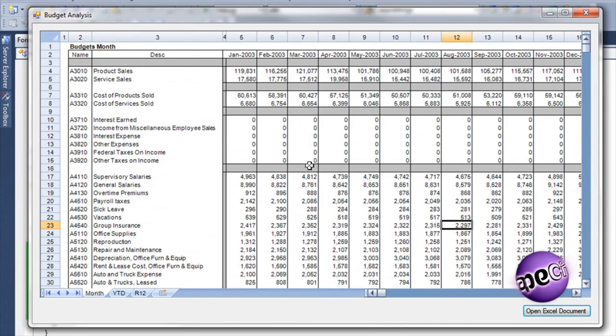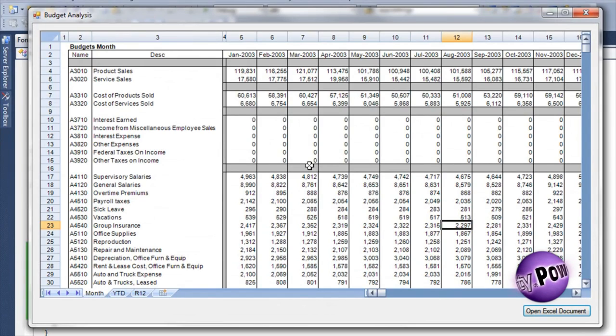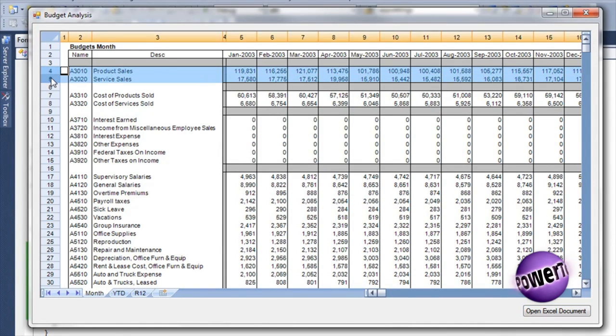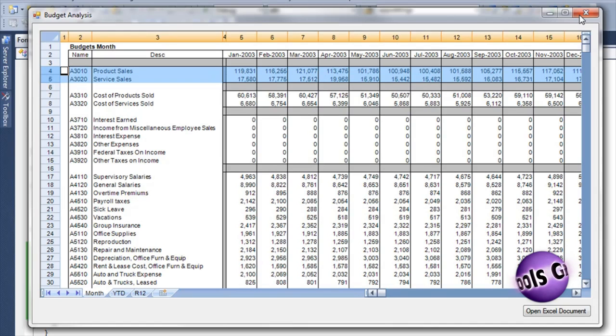Presented with this wall of numbers, it can be difficult to analyze the data. Let's start by looking at product sales and services sales. It would be nice to see how these revenue categories have performed month over month.